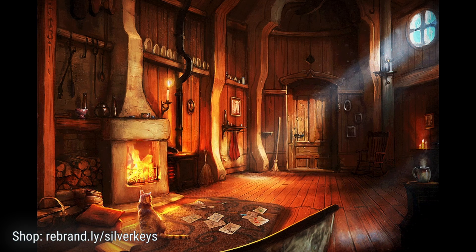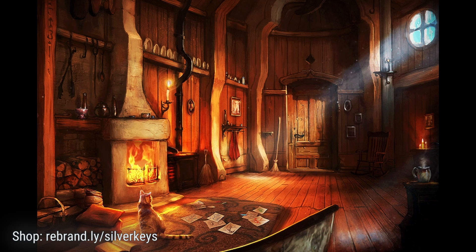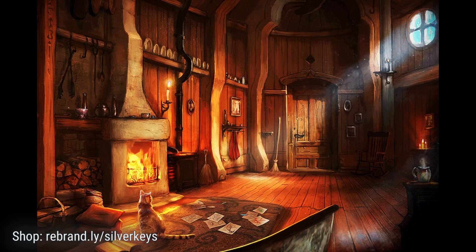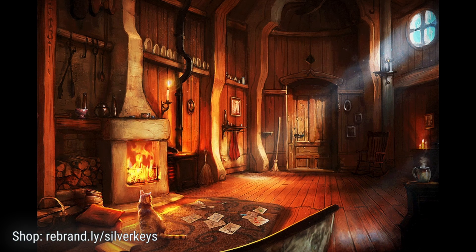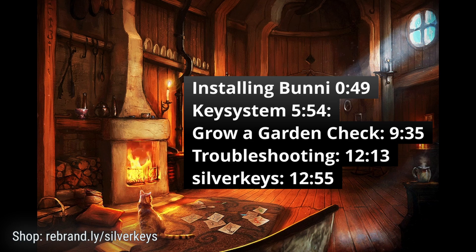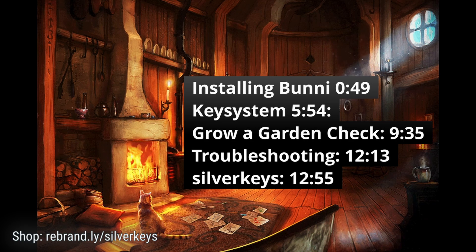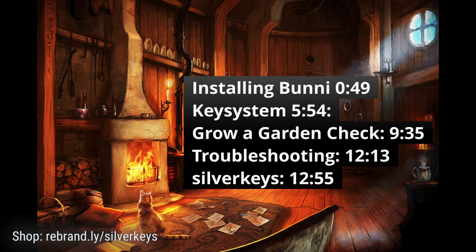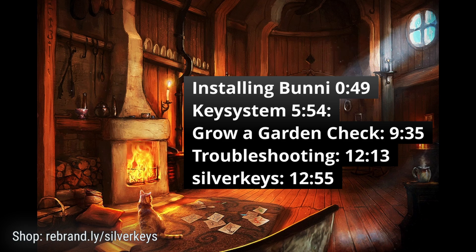Hey guys, before we start the video, I just want to put a couple timestamps up on the screen. It's important and it'll tell you guys where to go if you need a specific section or specific help. I'll have timestamps for downloading Bunny, installing Bunny, doing the key system, troubleshooting Bunny, as well as buying Bunny from our key shop, Silver Keys. Alright, now on to the video.